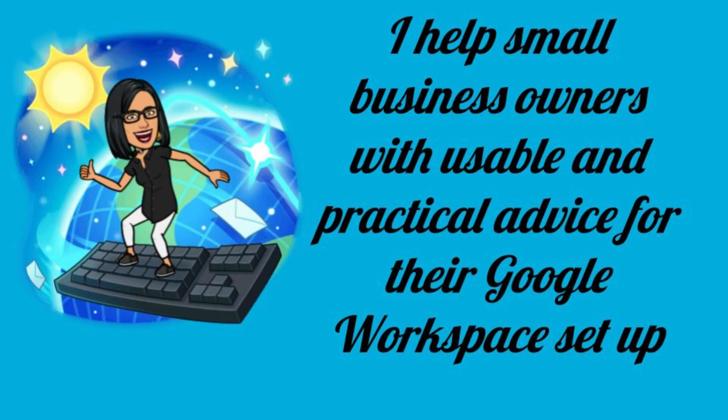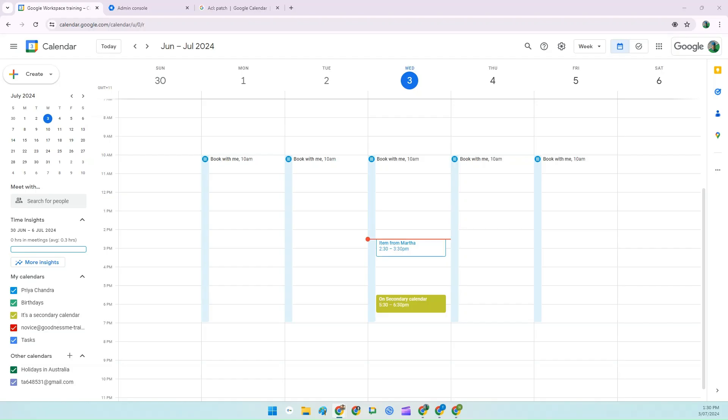Hi, this is Priya from That Online Stuff, and I offer usable and practical advice on how to solve your small business problems with Google Workspace.